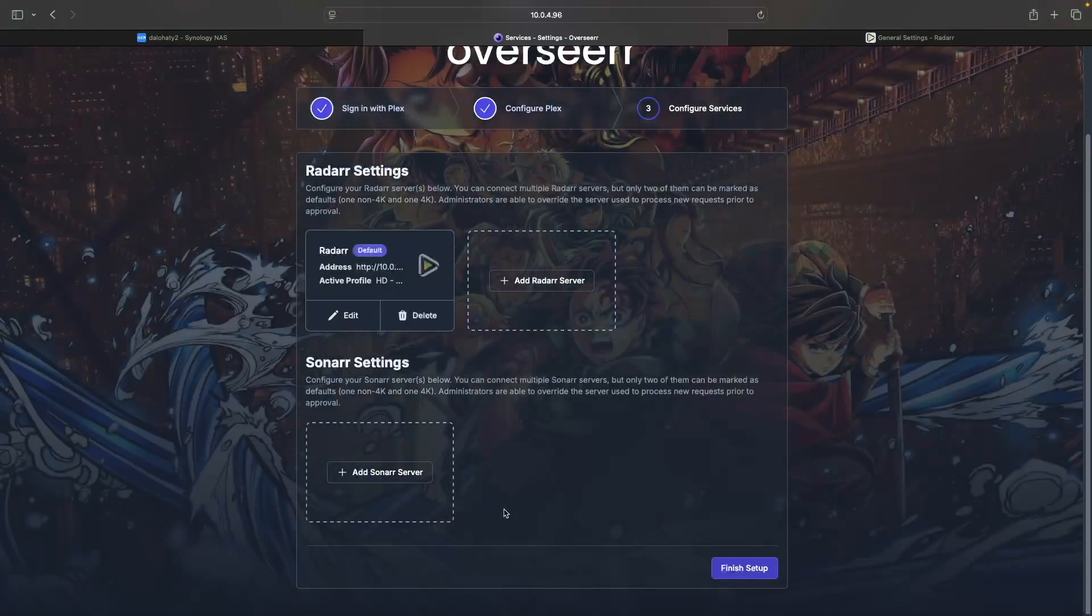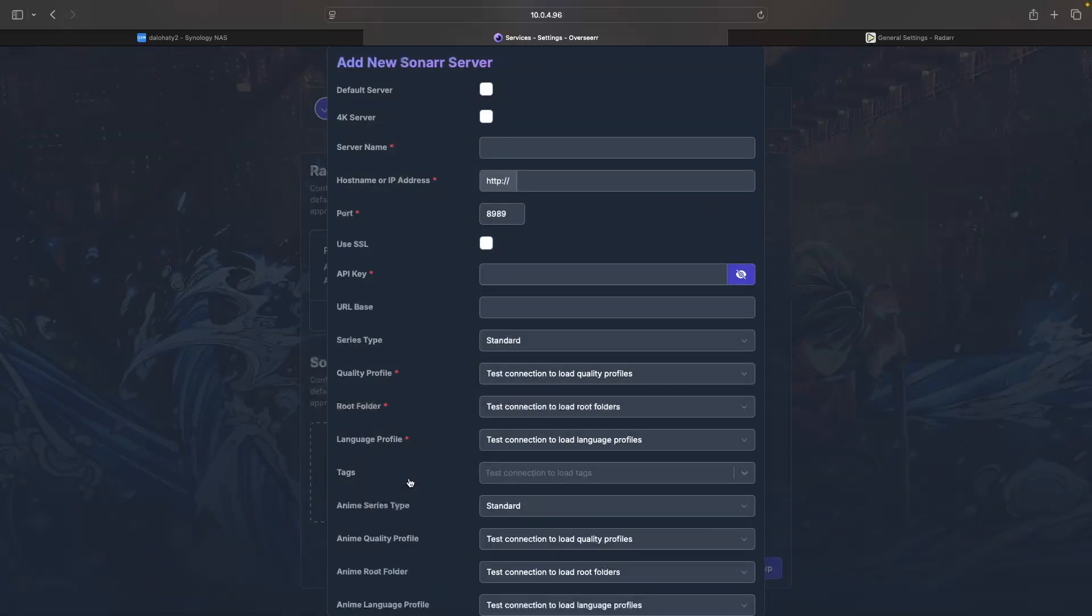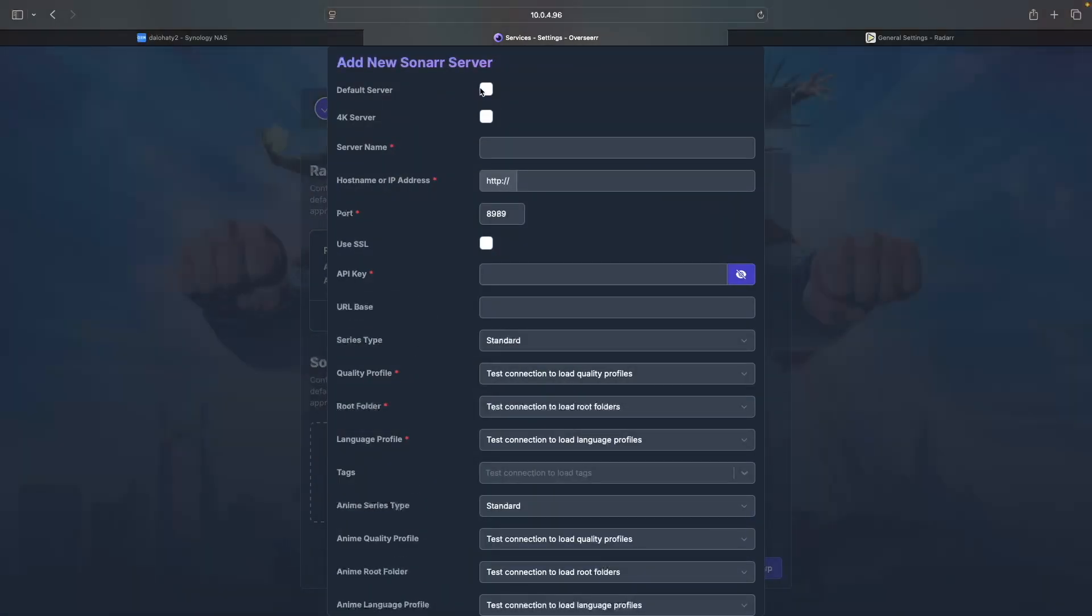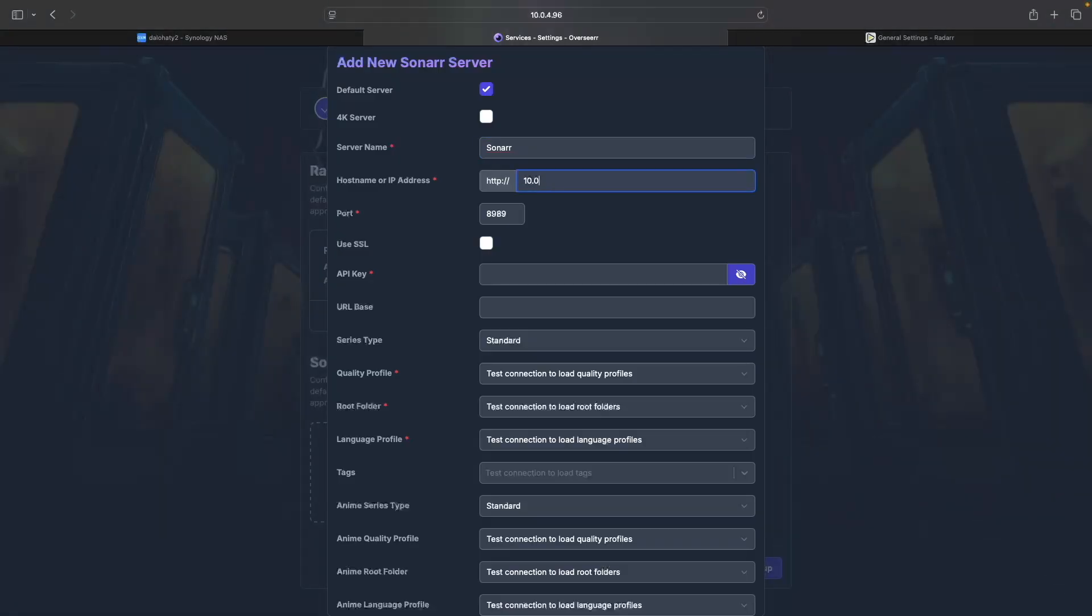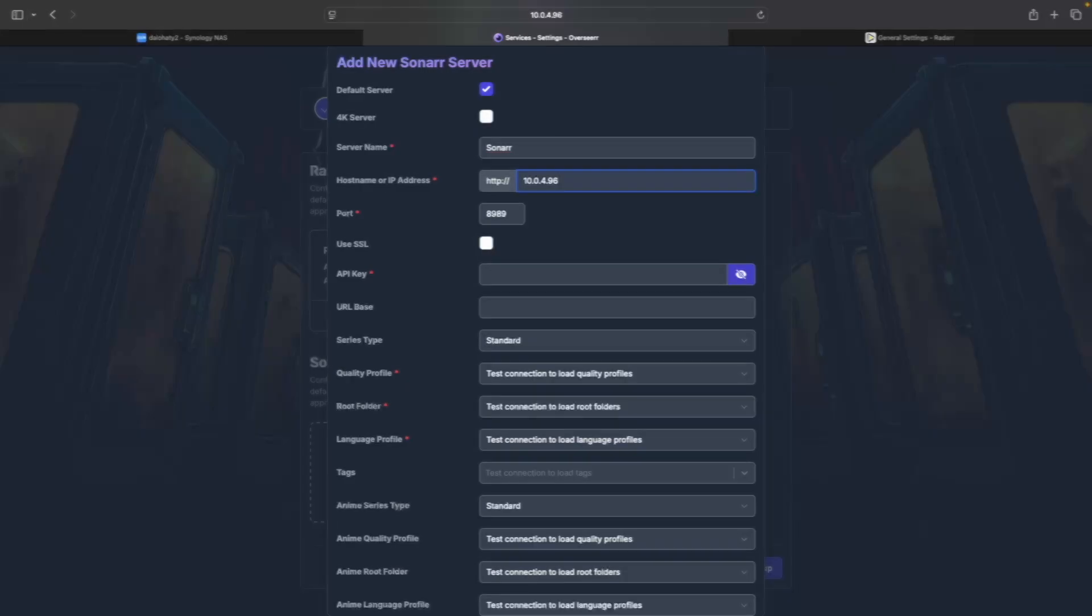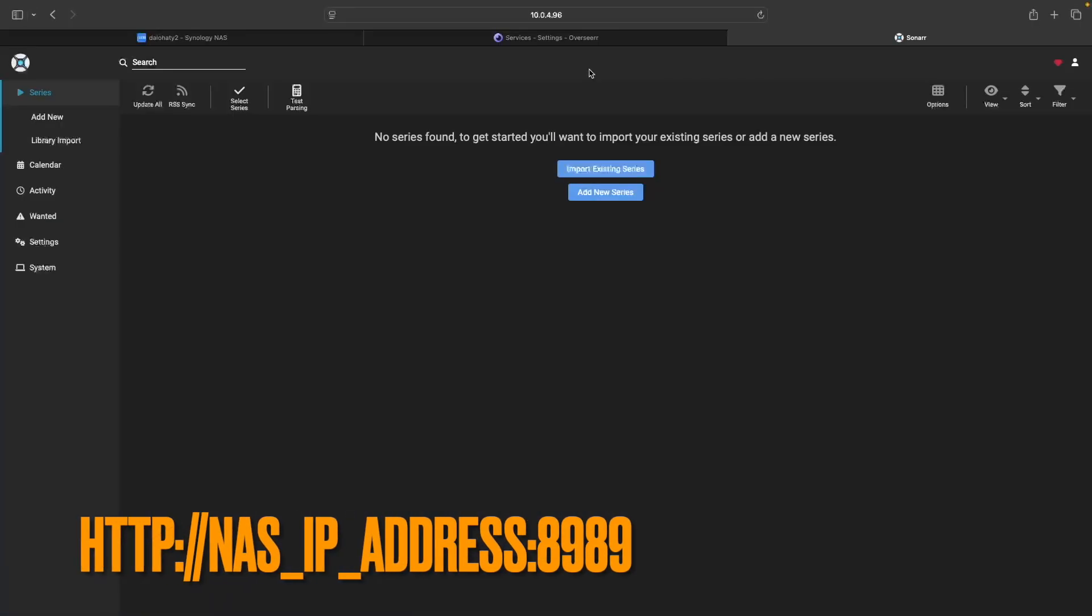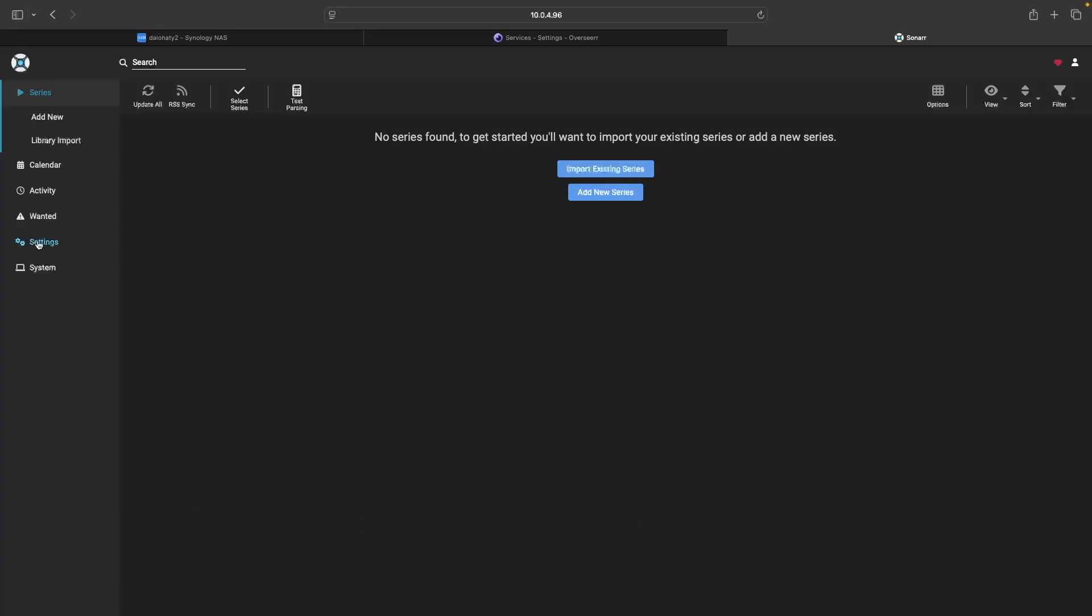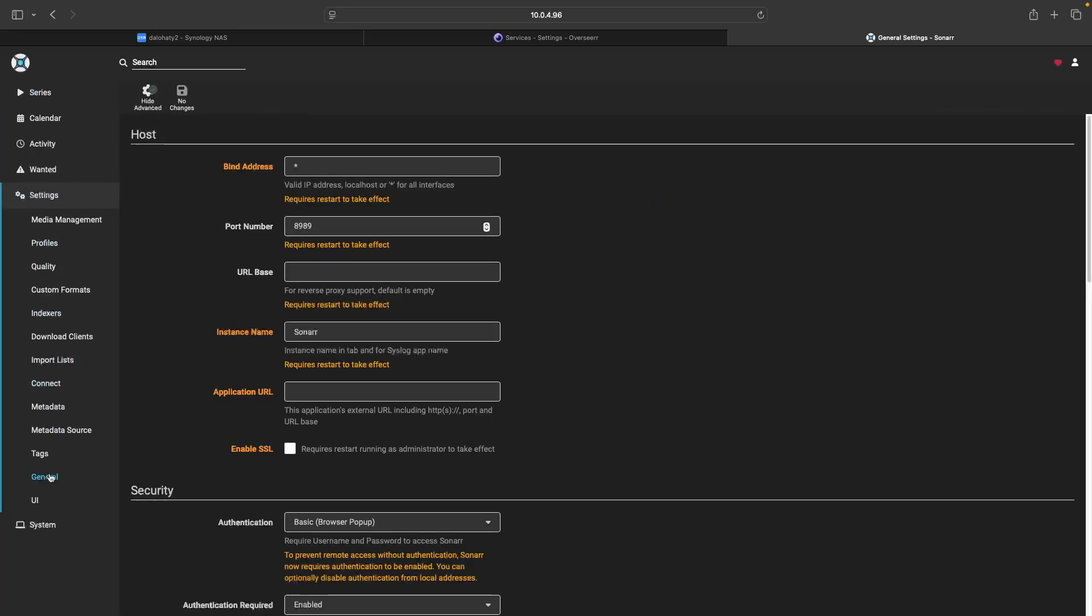Next, click Add Sonar Server to bring up the Add New Sonar Server window. Just like Radar, check the box for Default Server, enter a server name, and set the Host Name or IP Address to the IP Address of your Synology NAS. Then open Sonar in another browser tab, go to Settings, then General, and copy the API key.